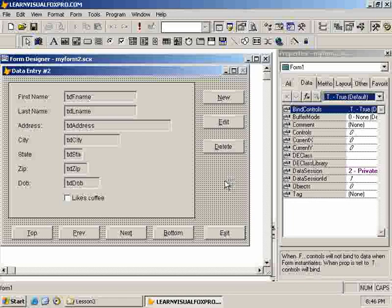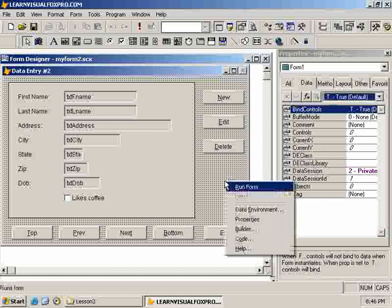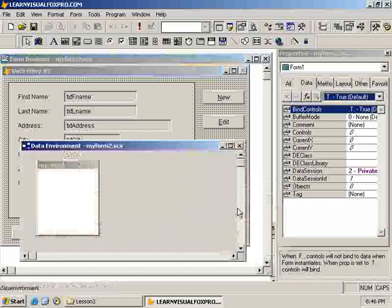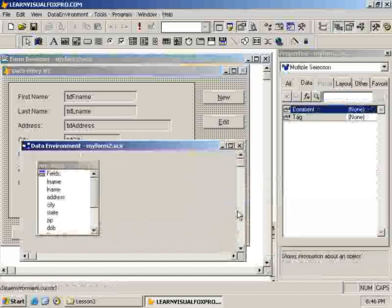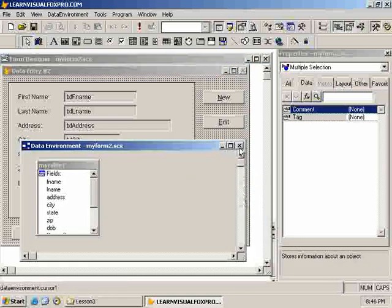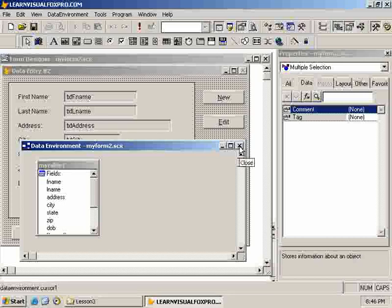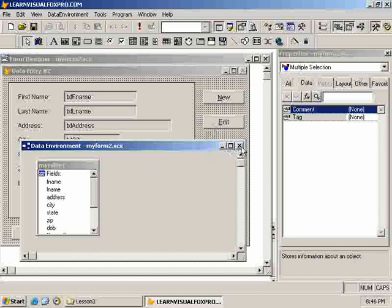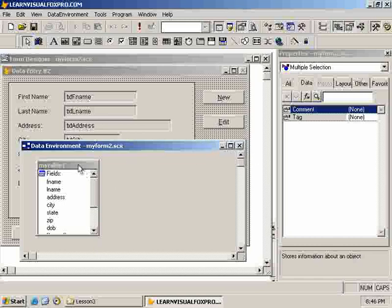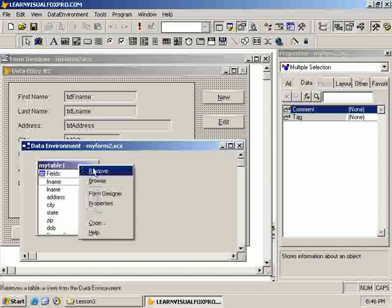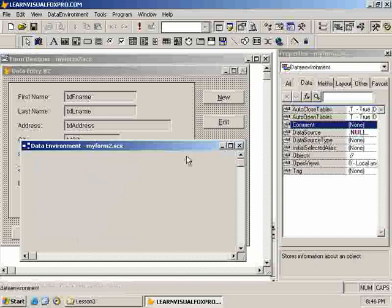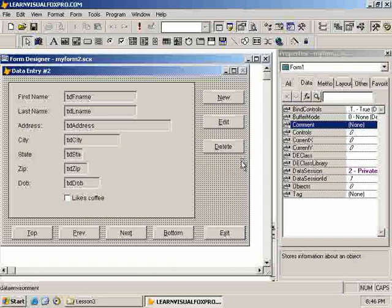So, what we're going to do, I'm going to get rid of the data environment altogether and just look at doing everything from code. Opening the table myself, turning row buffering on, and going from there. So, from here, from the data environment, I will move the table and close that.